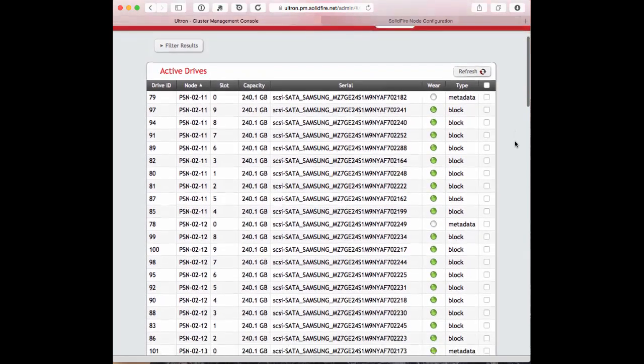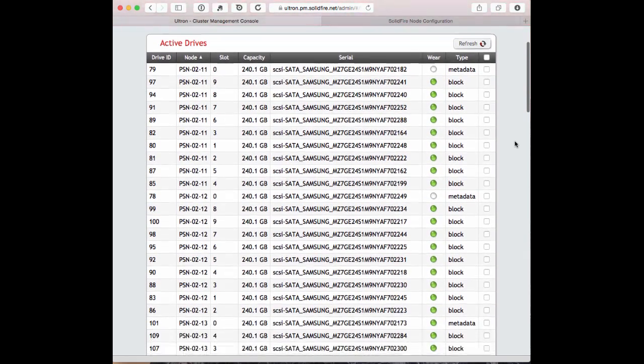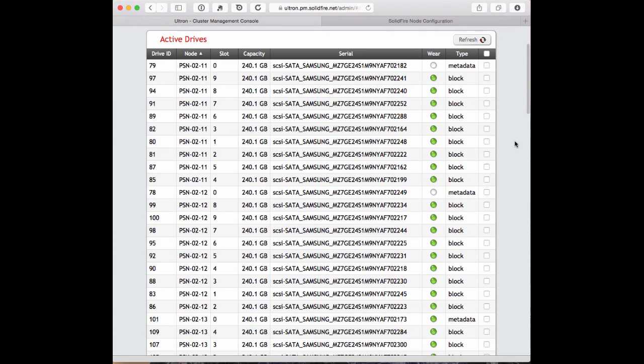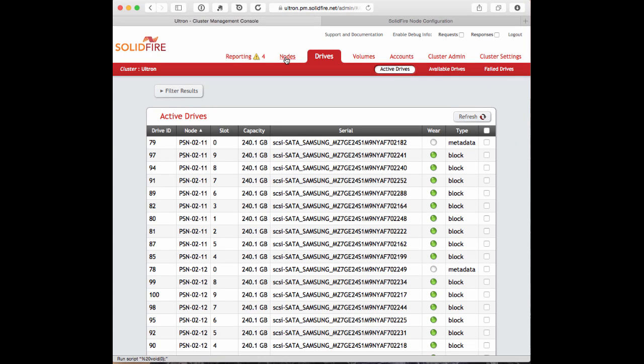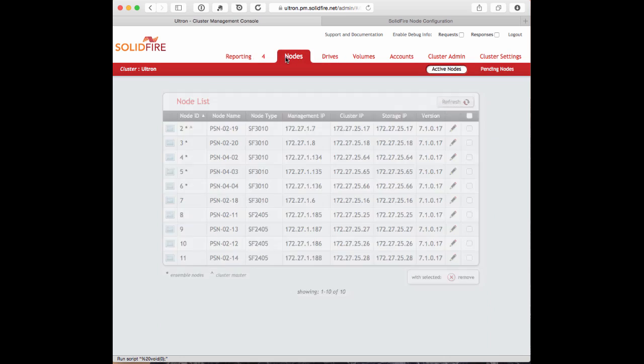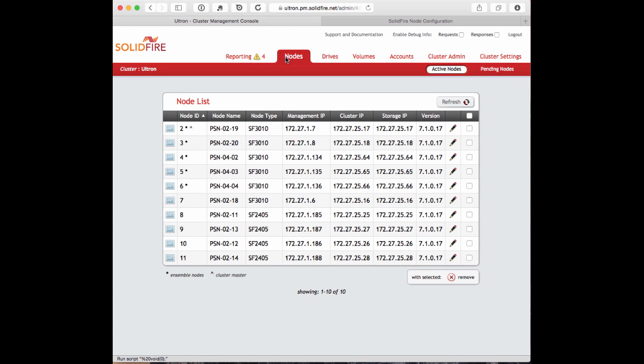This data distribution process, depending upon the drive size, drive type, and so on, typically takes around 30 minutes, possibly an hour per node. For larger size nodes, it can take a little bit longer. Now the drives are added into the system, and the data distribution is complete.